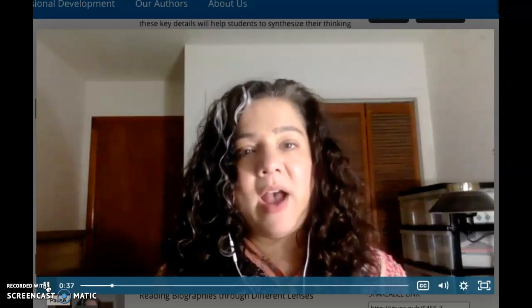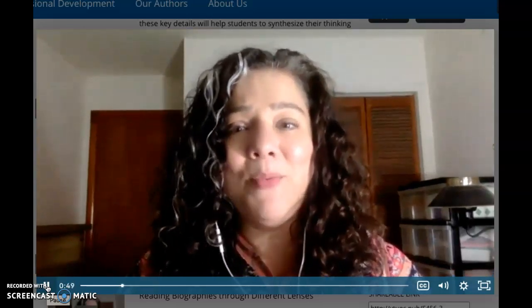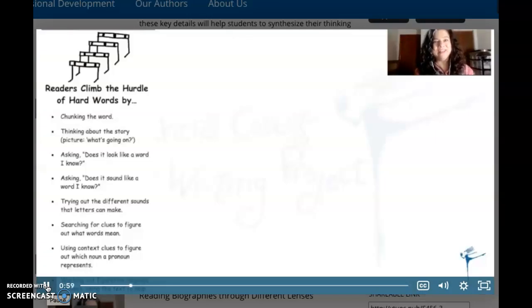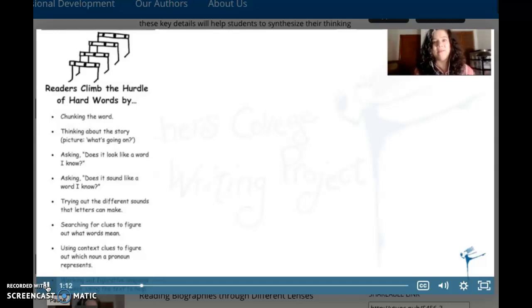Today I want to teach you that nonfiction readers keep a careful balance — they stop and figure out tricky parts when they get confused and lose meaning. You already have a lot of strategies to help you figure out tough vocabulary. Let's bring back a chart that many of you are familiar with. Does this chart look familiar? Many of us have it as a bookmark: 'Readers climb the hurdle of hard words by...' Look at the whole list of strategies that you have.